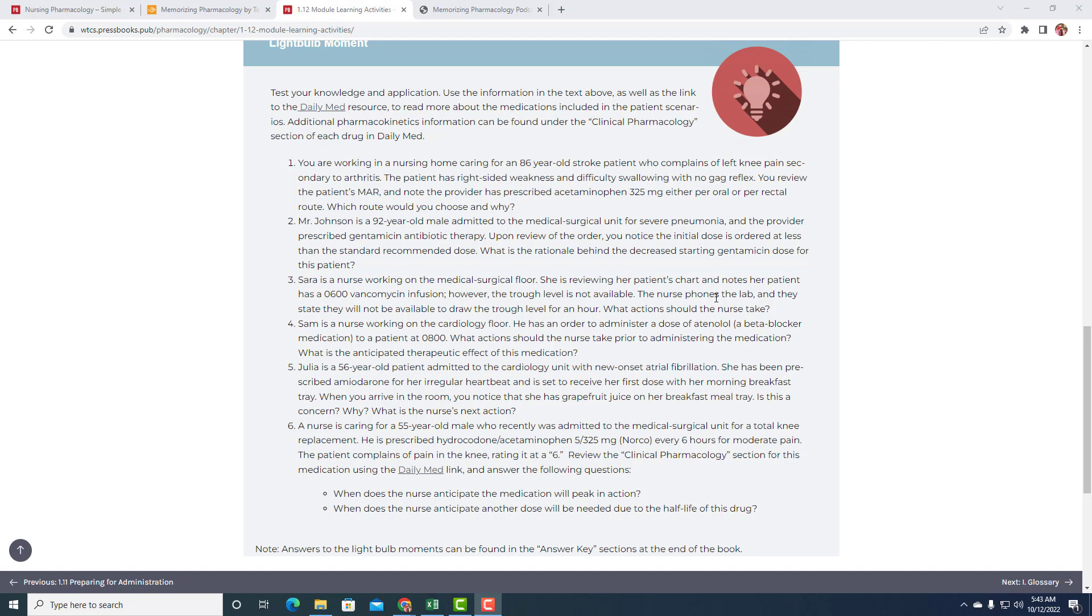When we see that we have this 50-50, we want to look into the case and see what would make one significantly better than the other. And the difficulty swallowing with no gag reflex, if you were to circle something, that would be it. And our word that isn't in here, our real concern is aspiration. And because we're worried about aspirating, that's why we would prescribe the rectal route or prefer the rectal route.